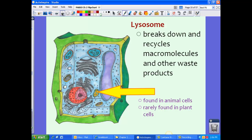Lysosomes break down and recycle macromolecules and other waste products — they are sort of like a garbage disposal, getting rid of waste products no longer needed inside the cell. Lysosomes are found in animal cells, but are rarely found in plant cells, and they are definitely not found in prokaryotic cells.